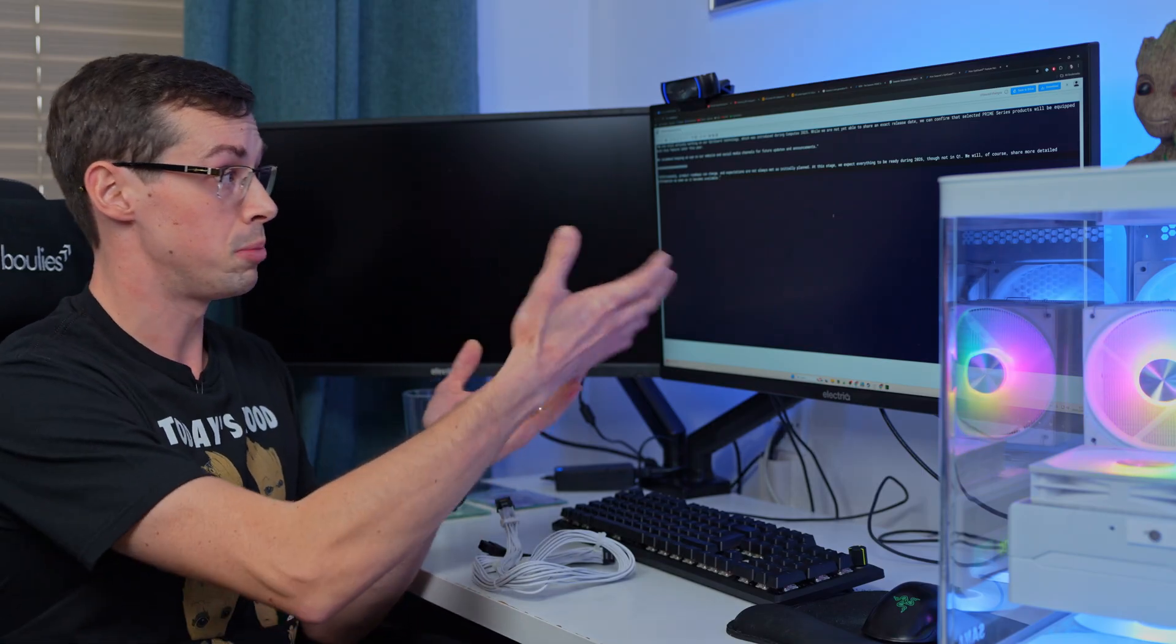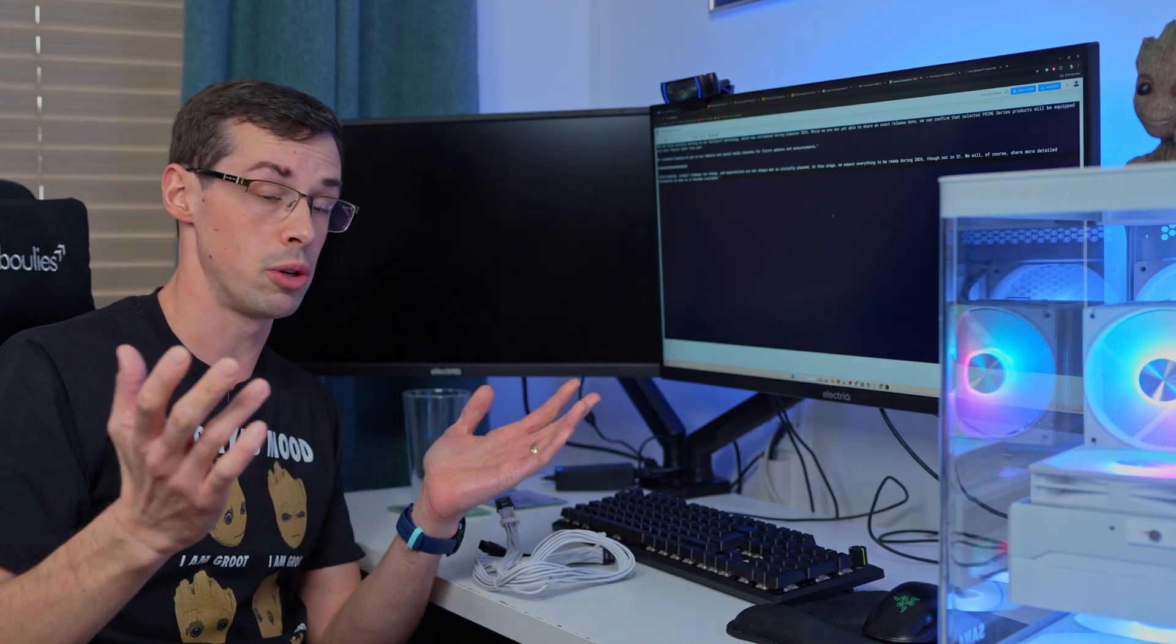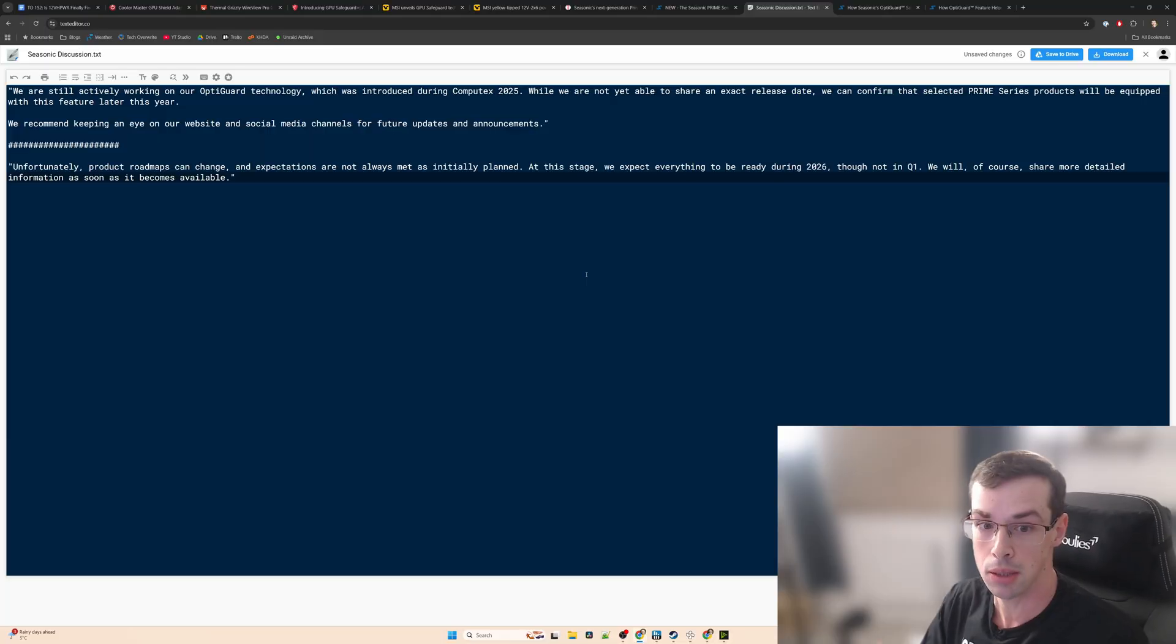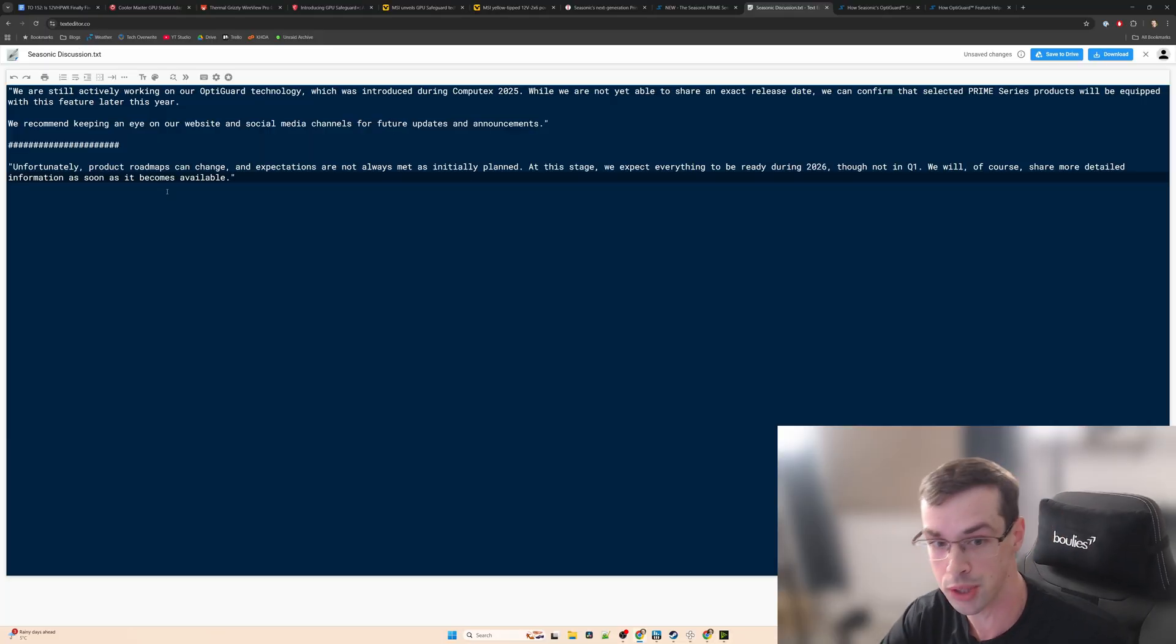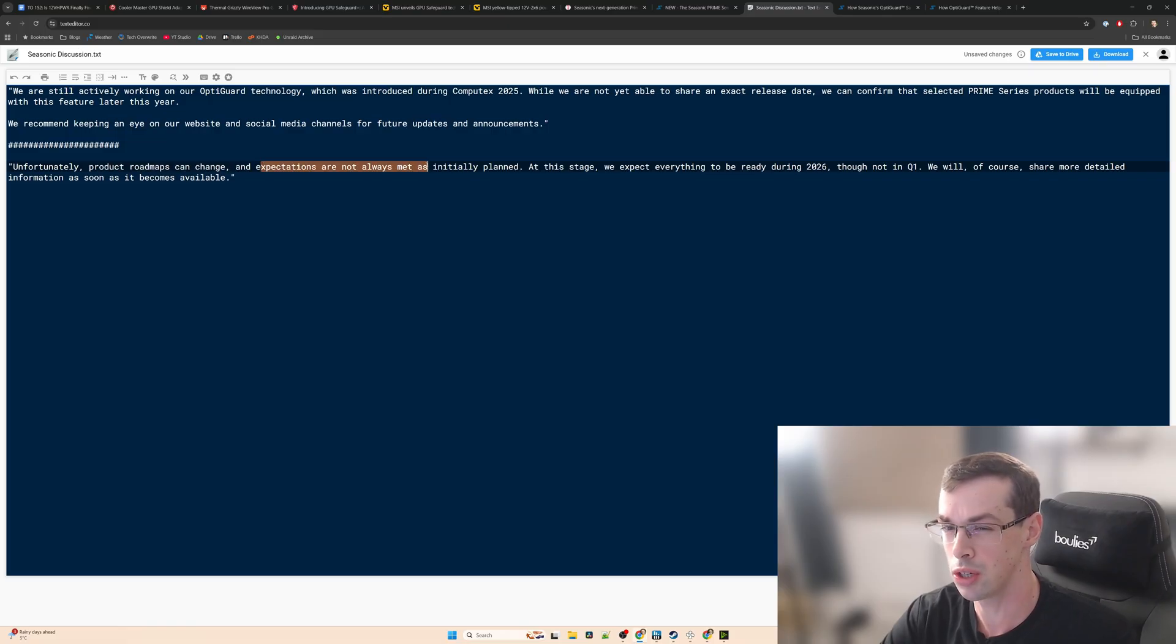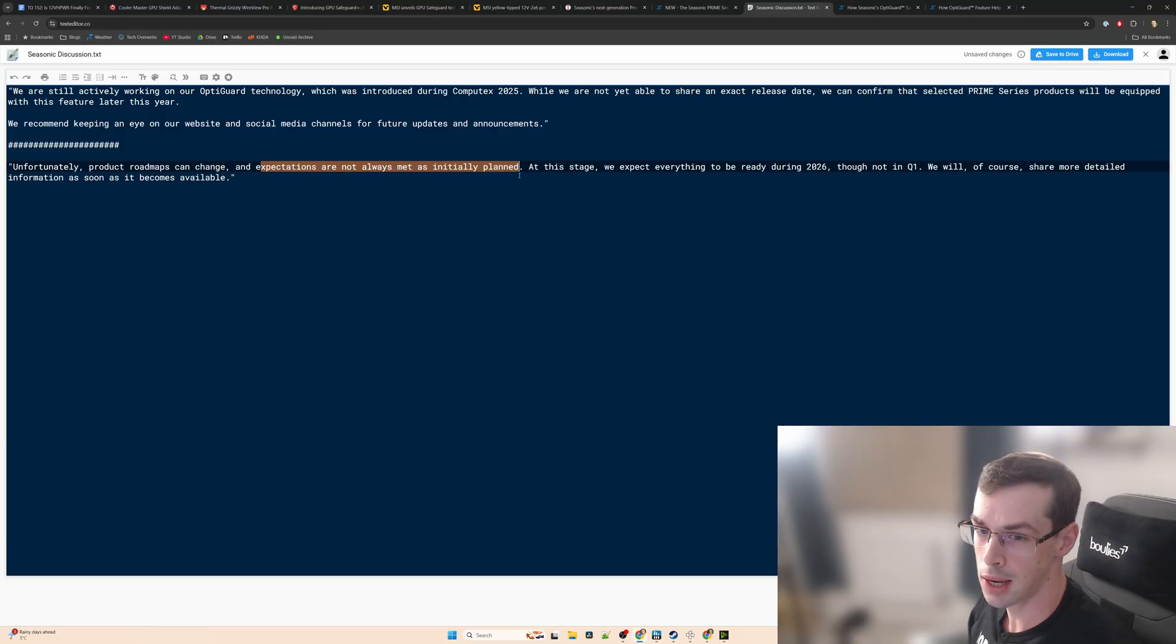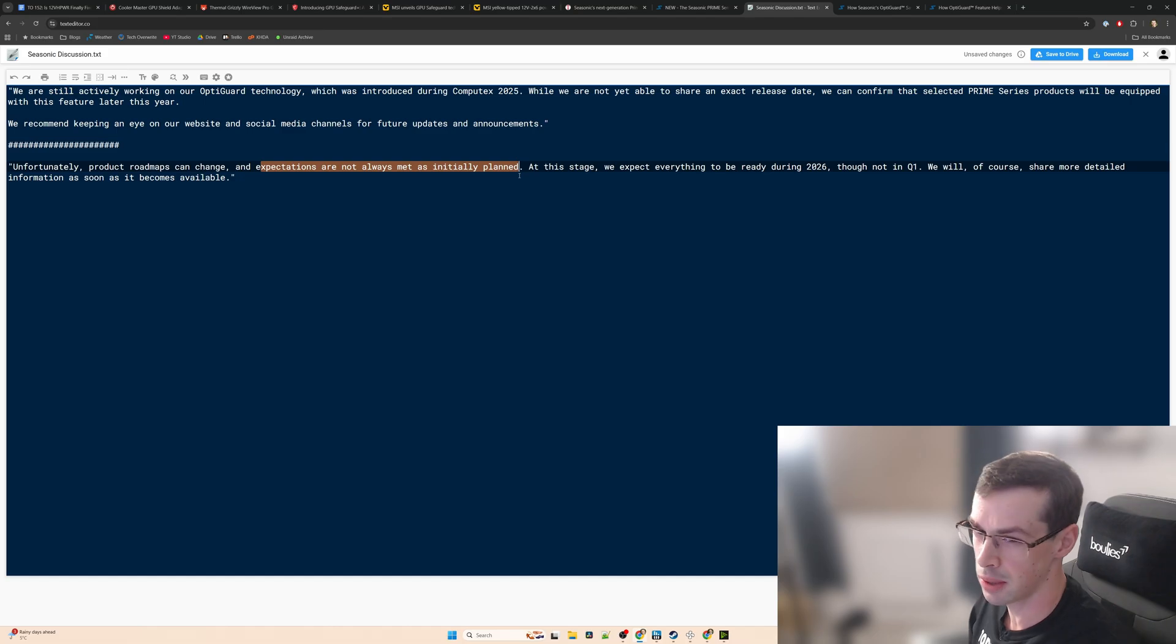That's actually a bit of a pity for me because I really wanted to buy these new Seasonic PSUs. Originally they were going to be released, then it seemed to get delayed, so I went back to them and asked has it been delayed. What they told me was that product roadmaps can change and expectations are not always met as originally planned. That's kind of interesting wording. I didn't speak to the CEO so it might be that somebody misspoke slightly, but I find it interesting when they say expectations aren't always met.